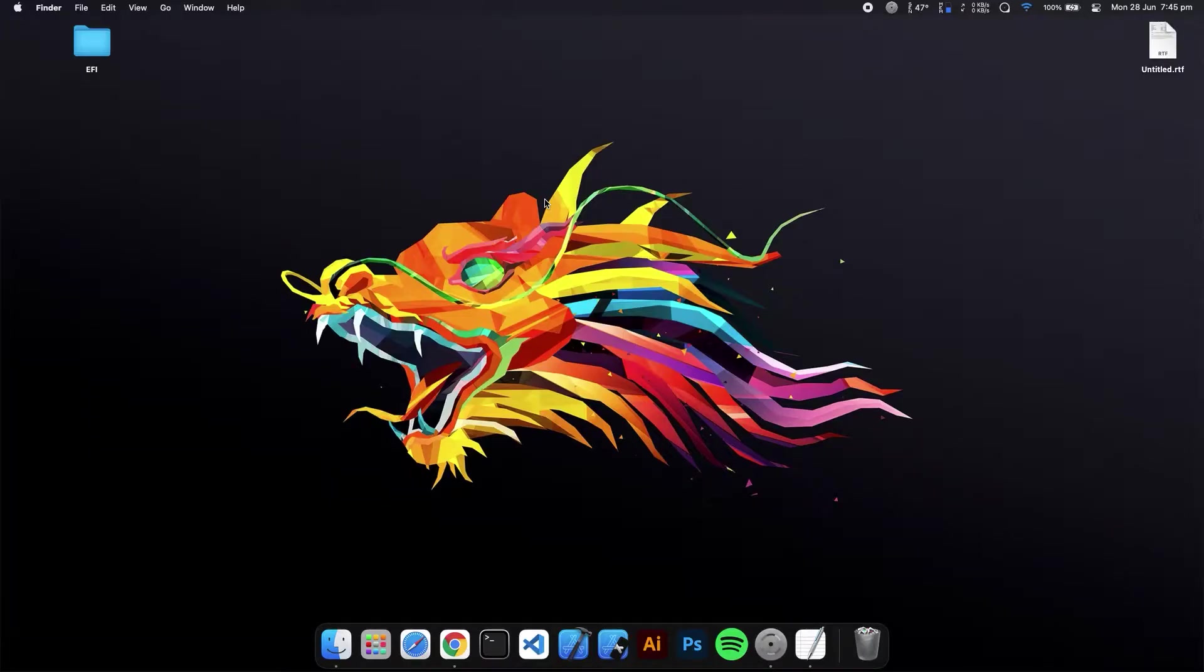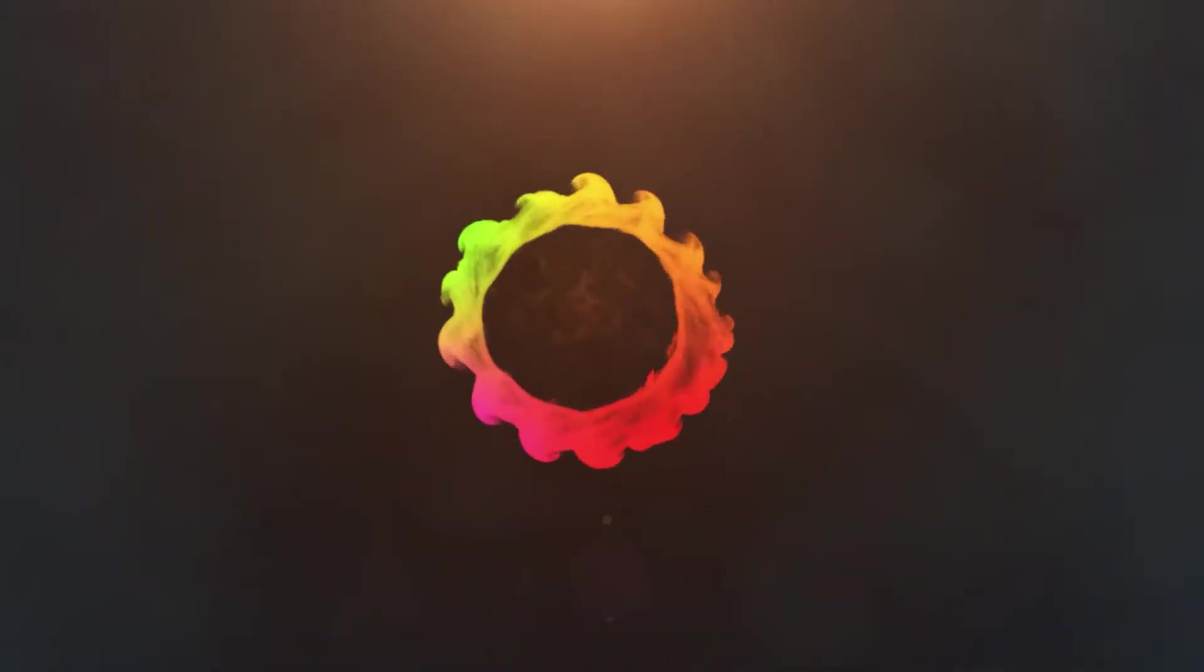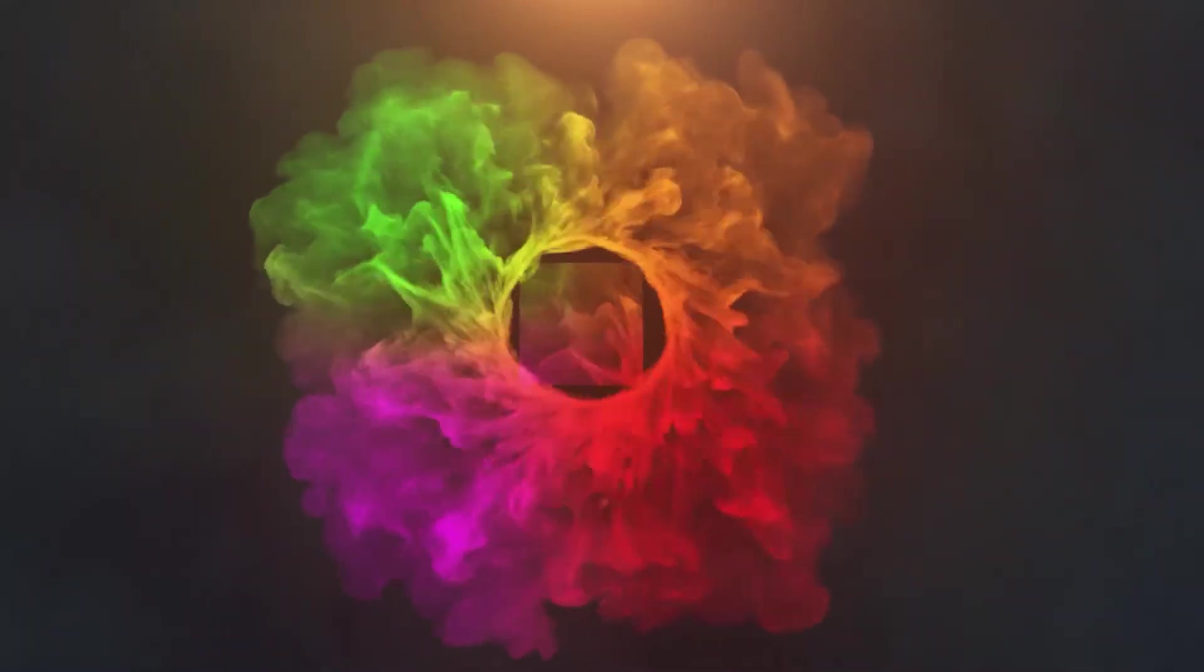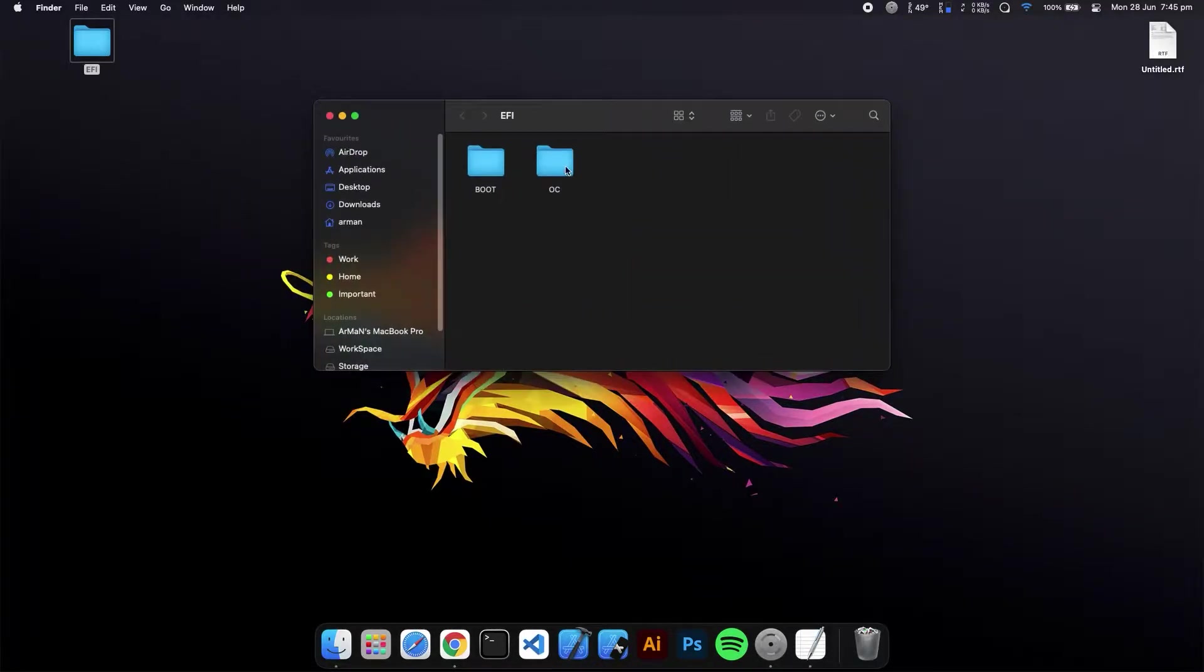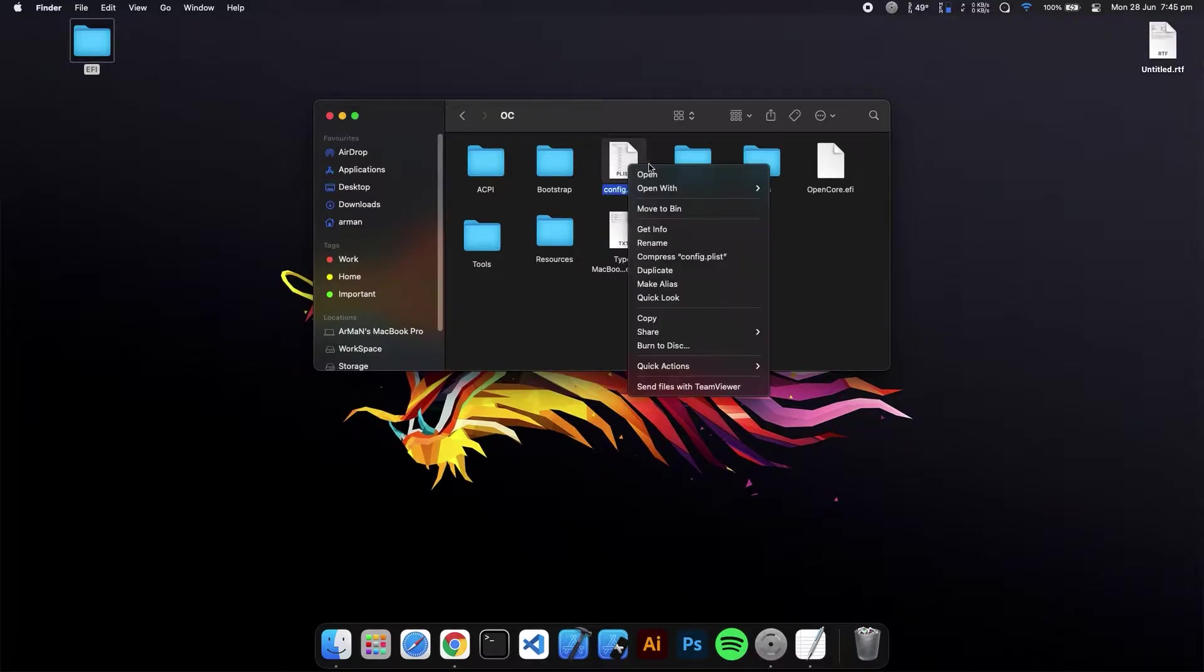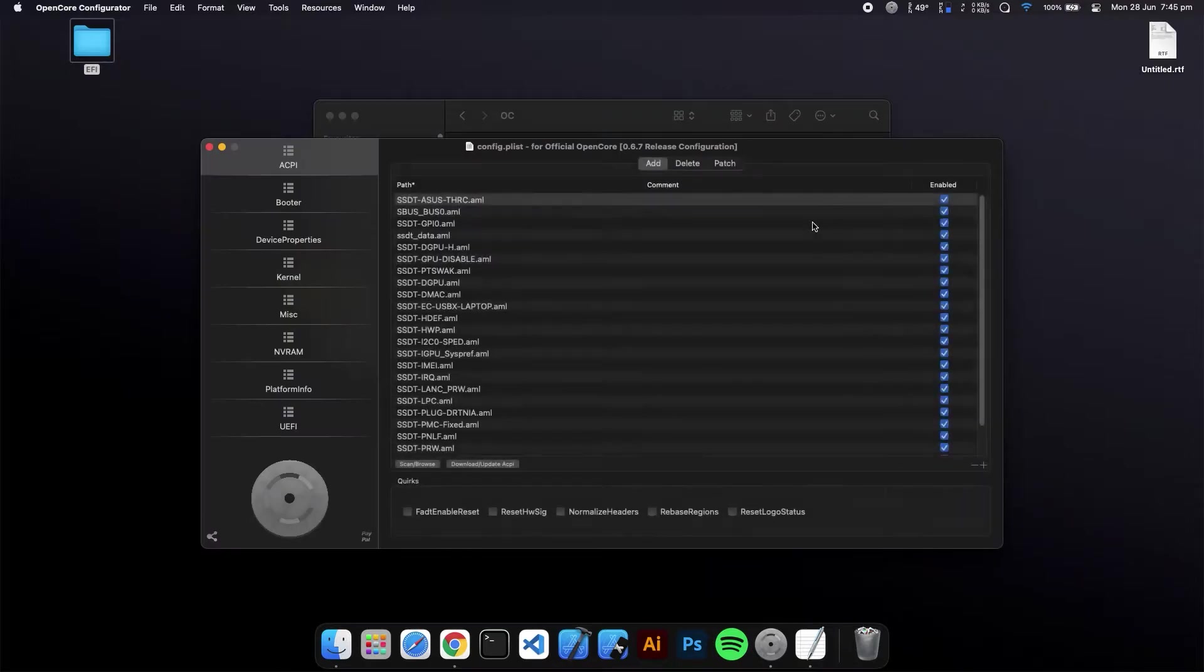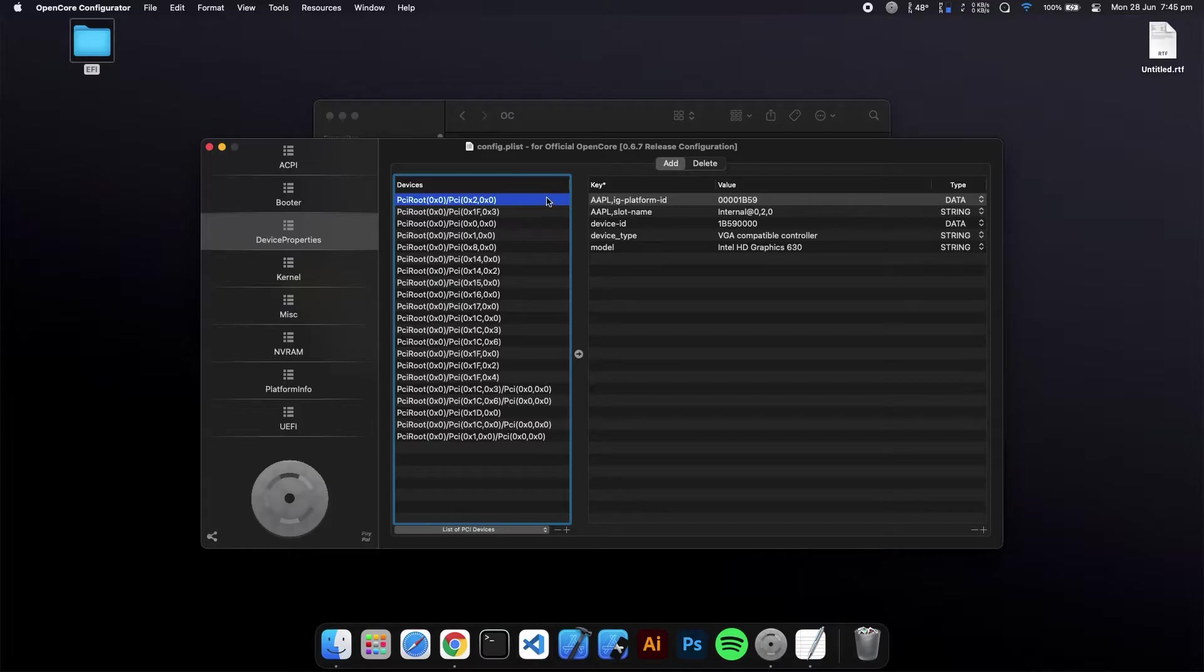I'll show you how you can fix your Hackintosh or OpenCore HDMI on a PC or laptop. First, you have to open your EFI, go to the OC folder, and open your config.plist with OpenCore Configurator. Go to the Device Property.